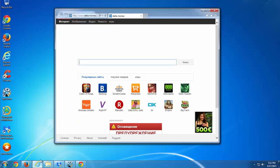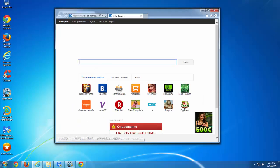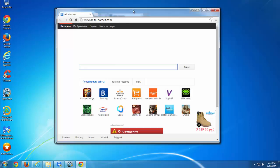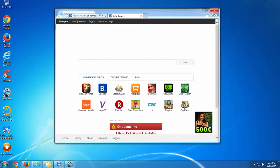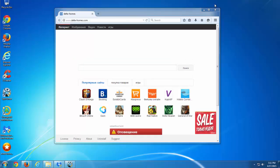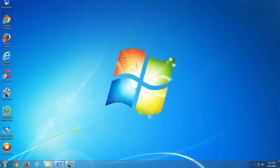After infecting, it sets homepage default search engine to delta-homes.com, which can redirect you to unwanted search results.